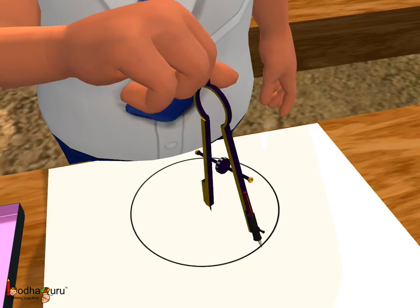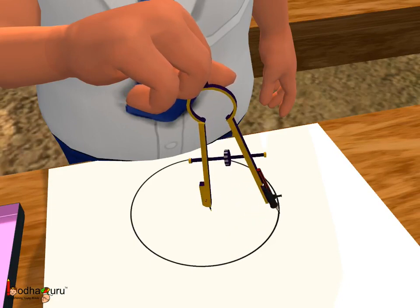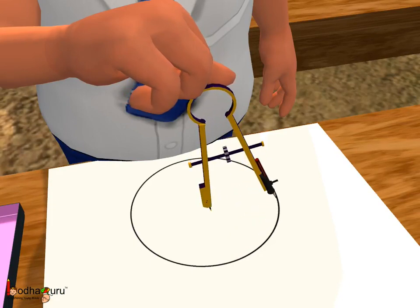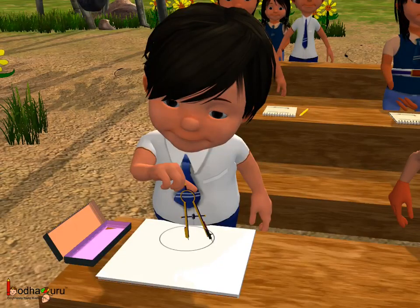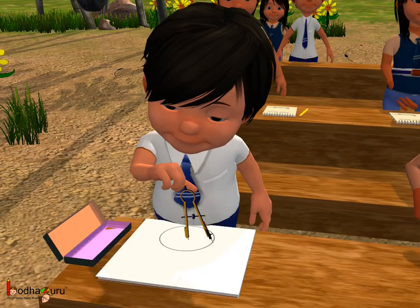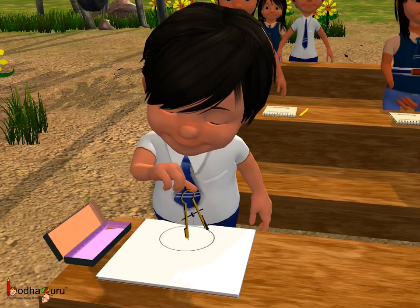Now, keep the needle at one place and make the pencil rotate around it. And thus, we get a circle of radius 6 cm.